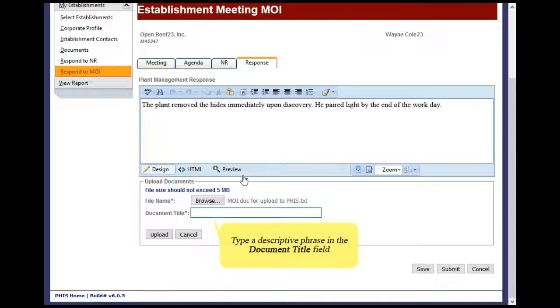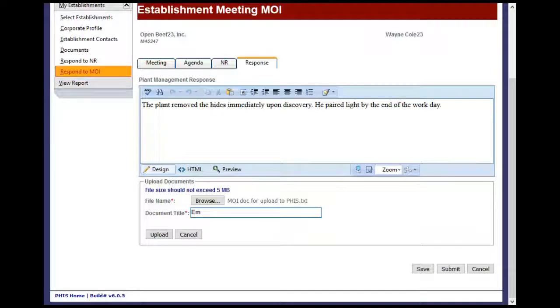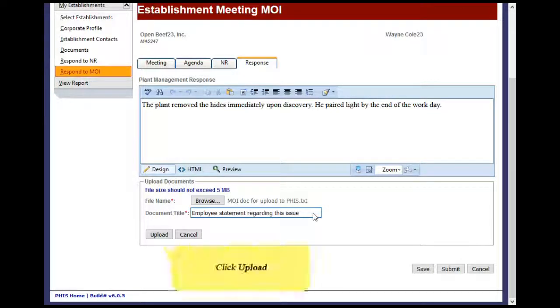Type a descriptive phrase in the document title field. Click Upload.